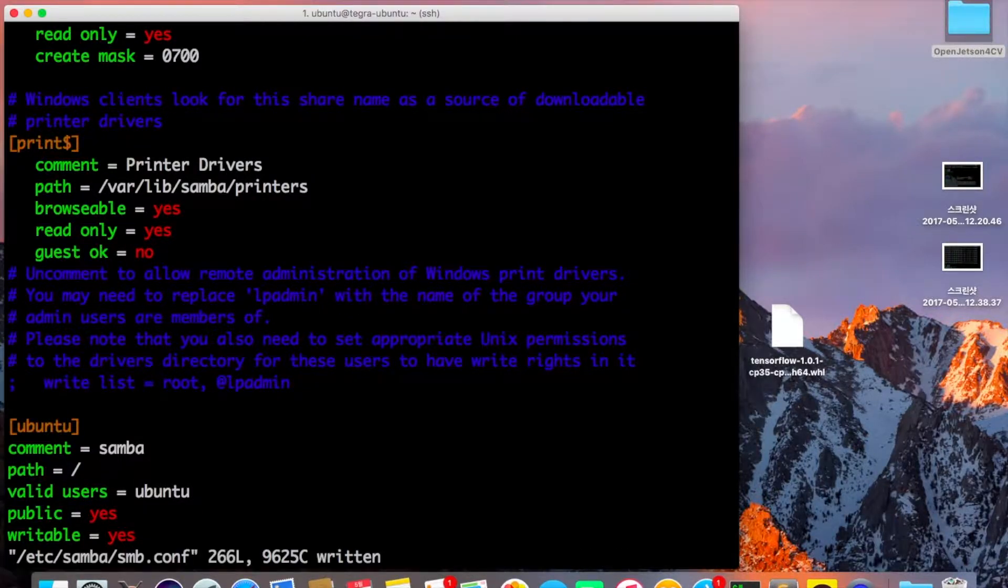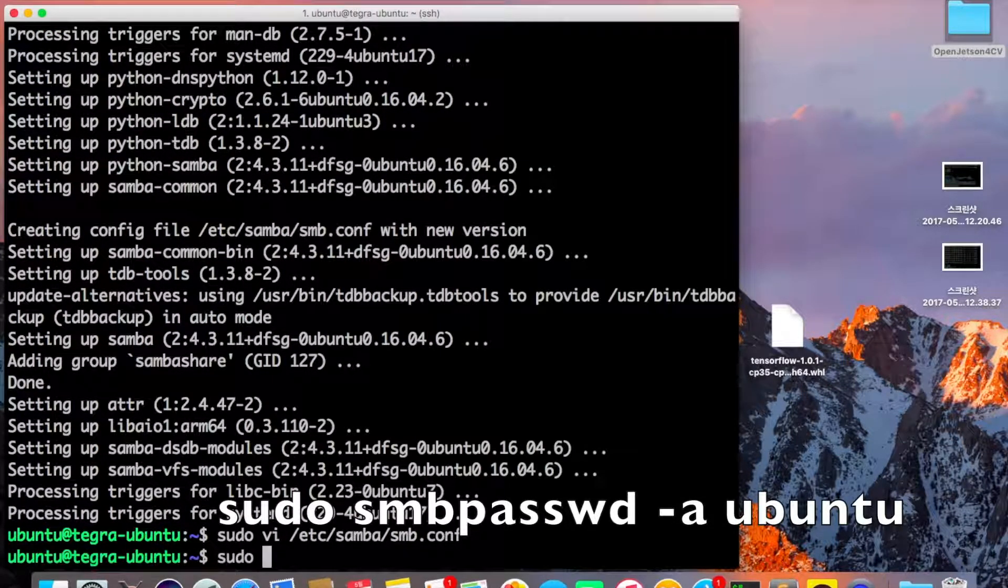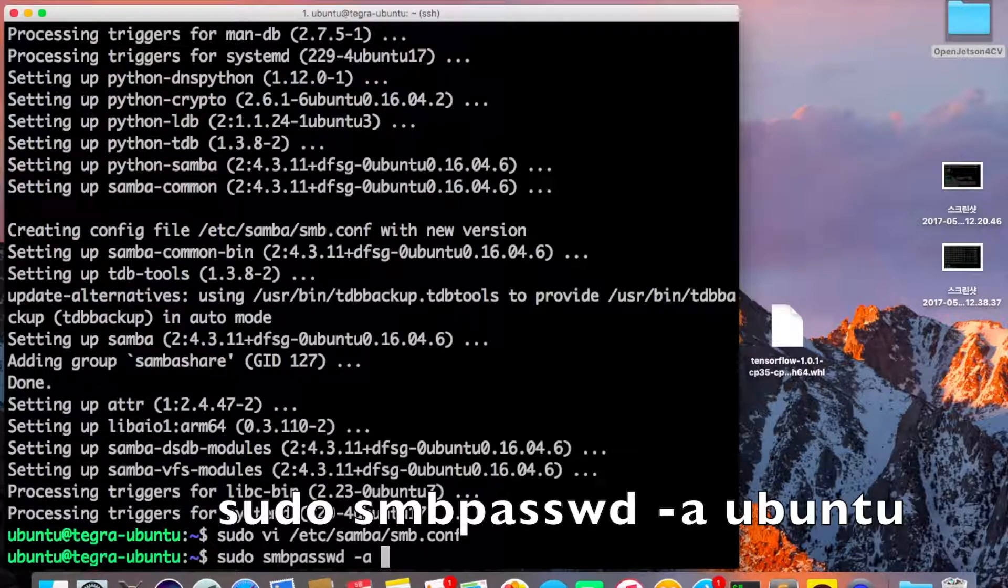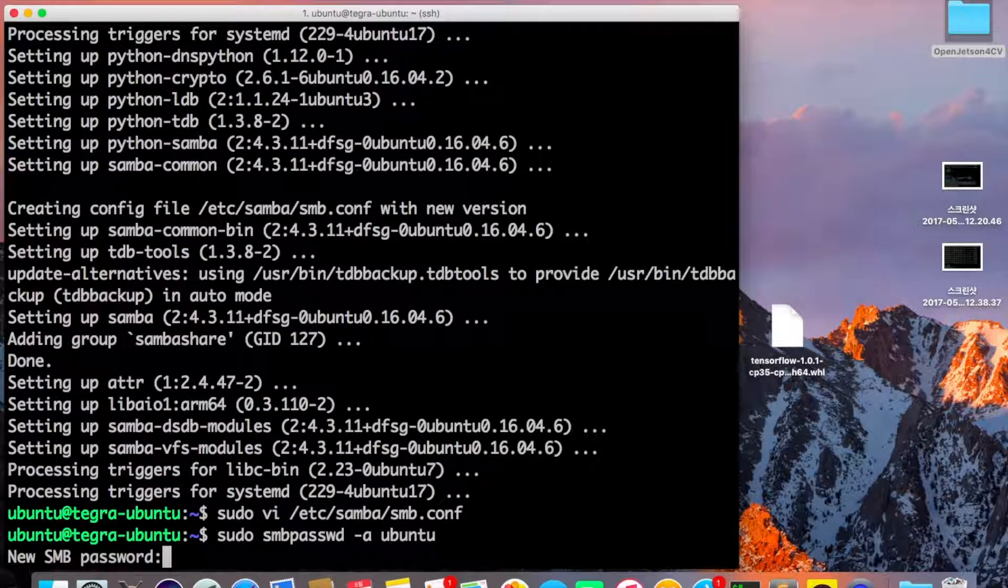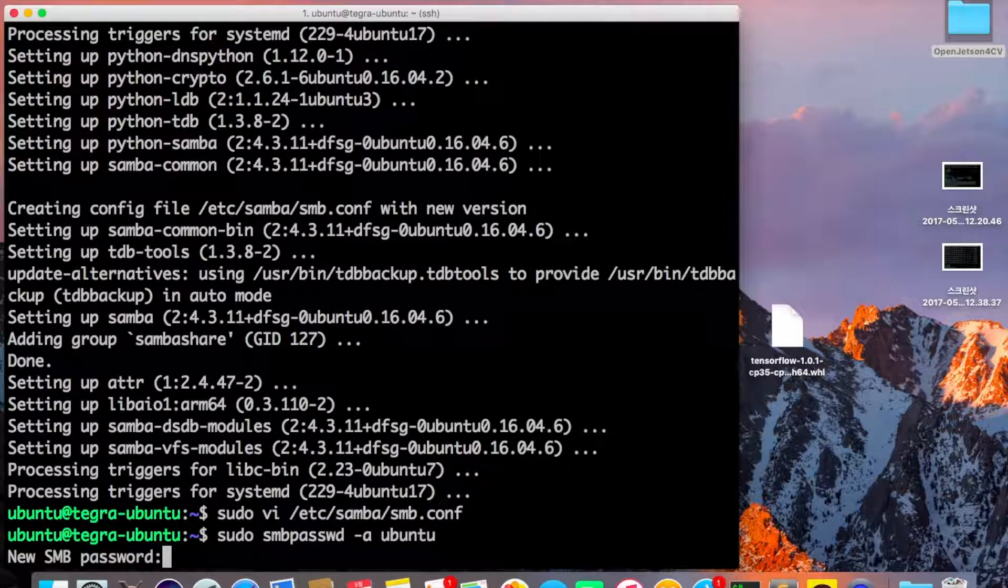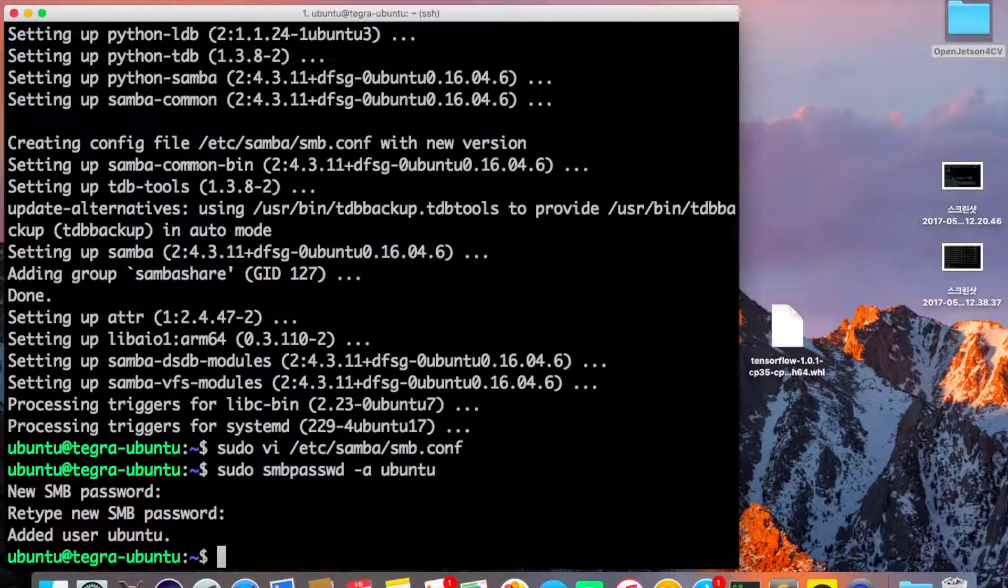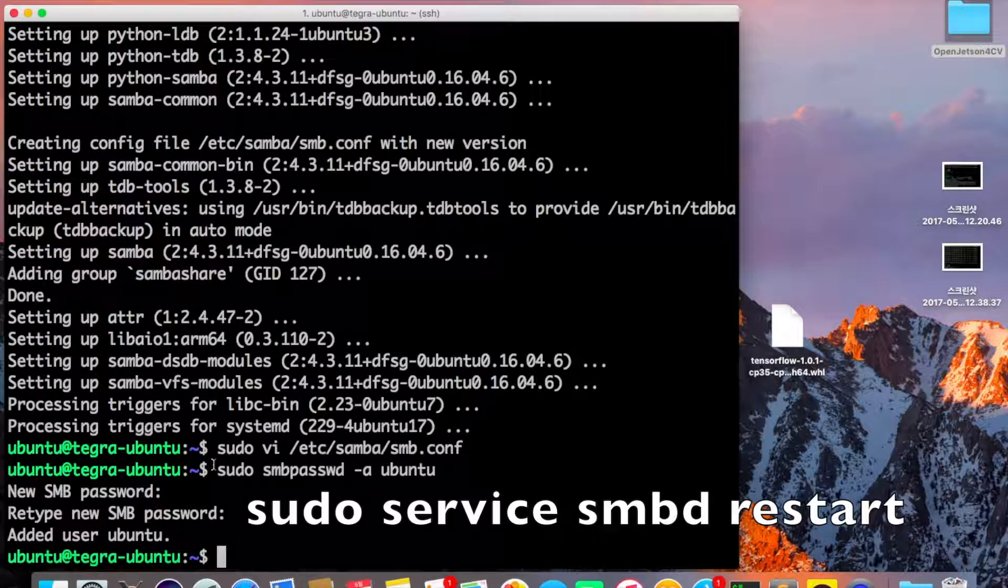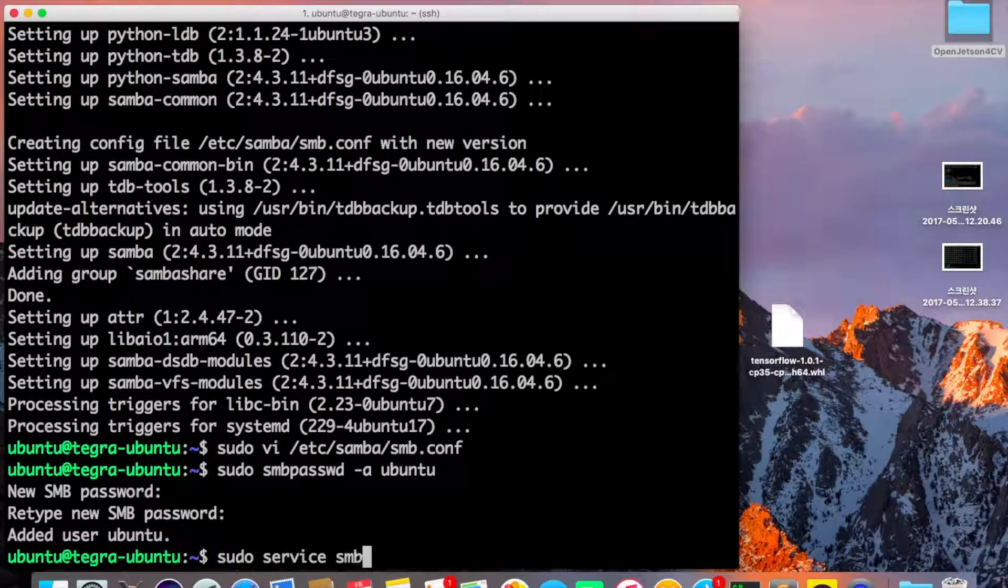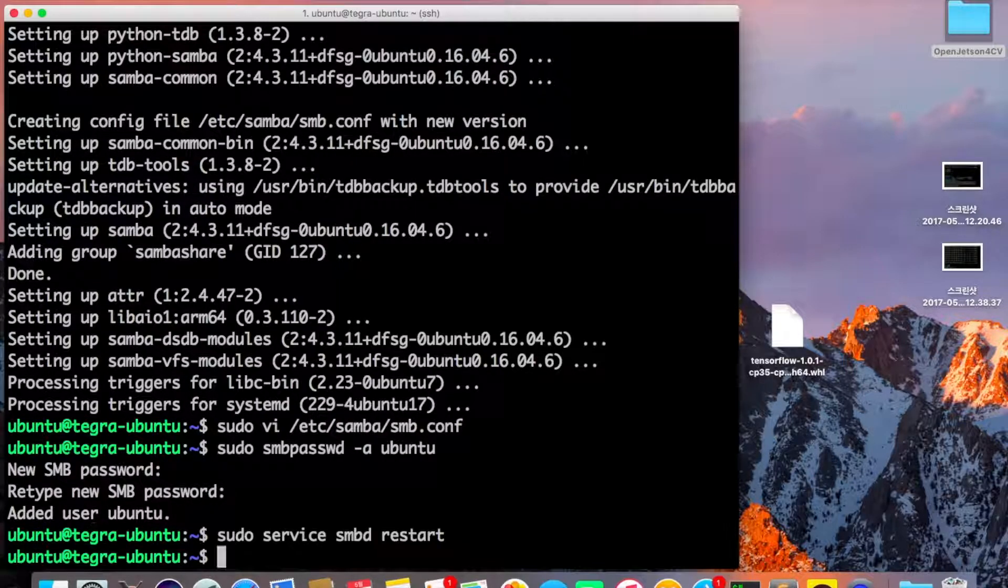Save and exit the file. Then run sudo smbpasswd -a ubuntu. This adds a new user called ubuntu. Enter the password when prompted, and the user is added. Now restart the service with sudo service smbd restart, and we're done.